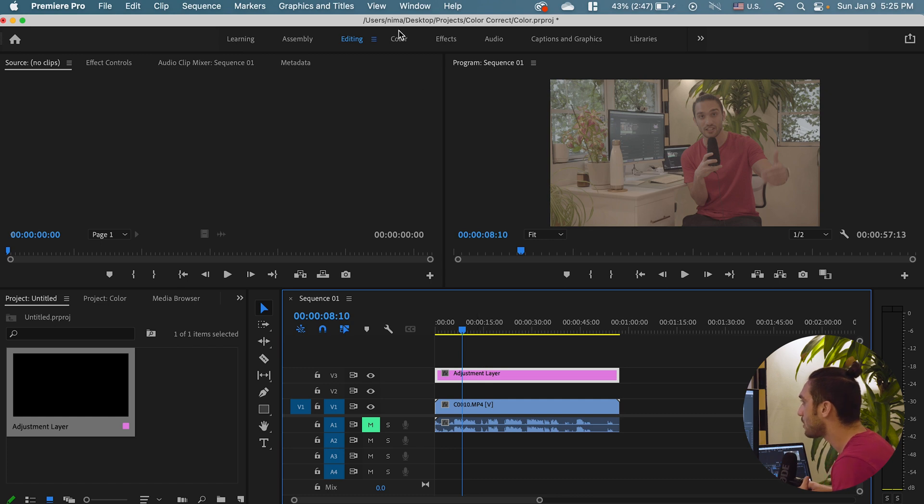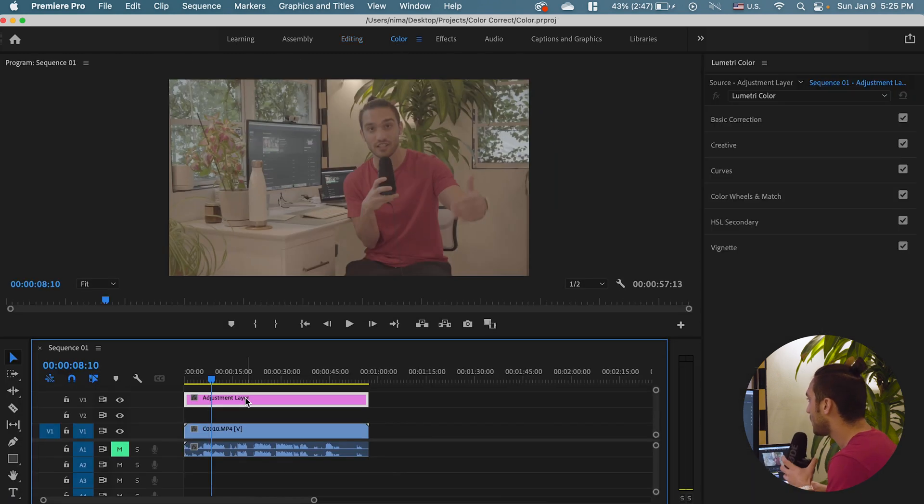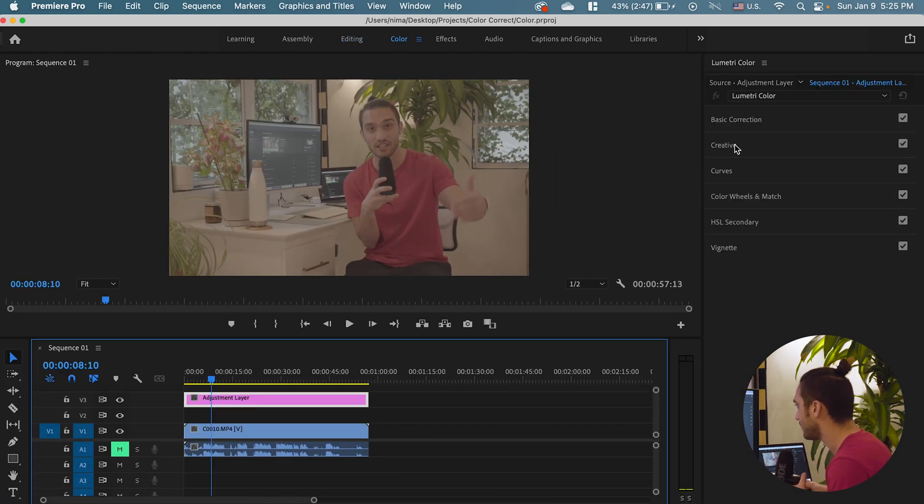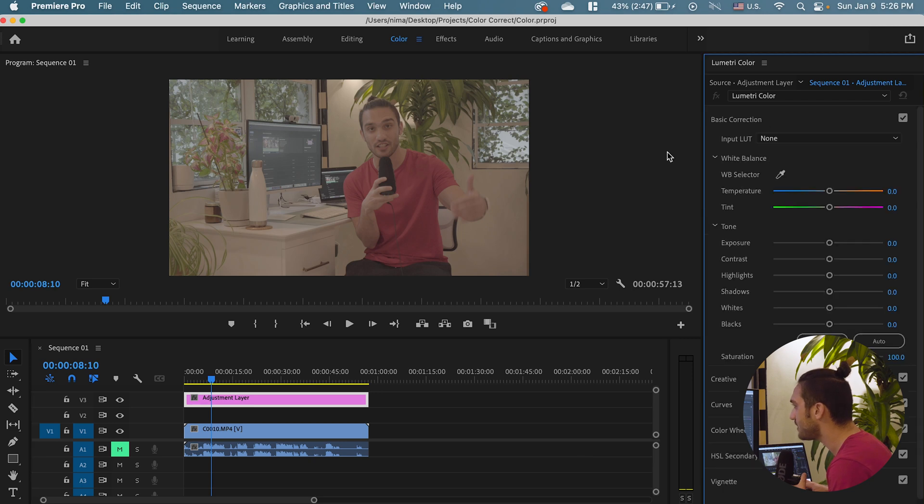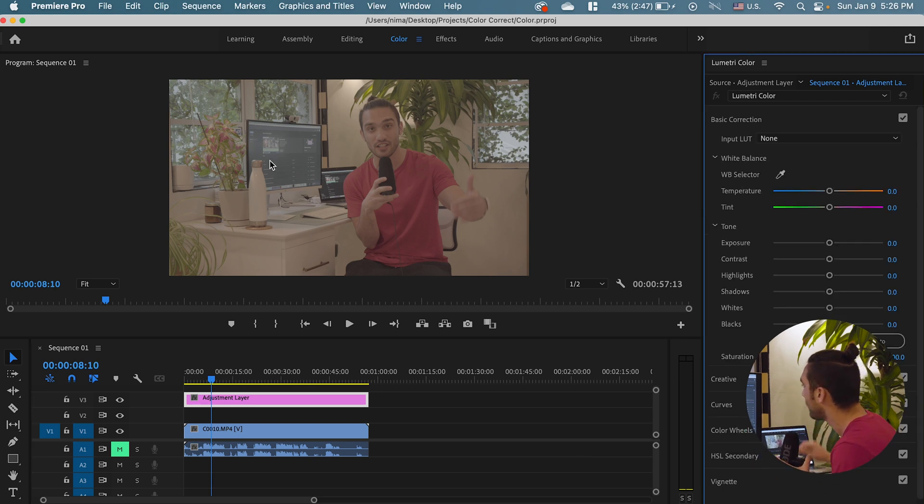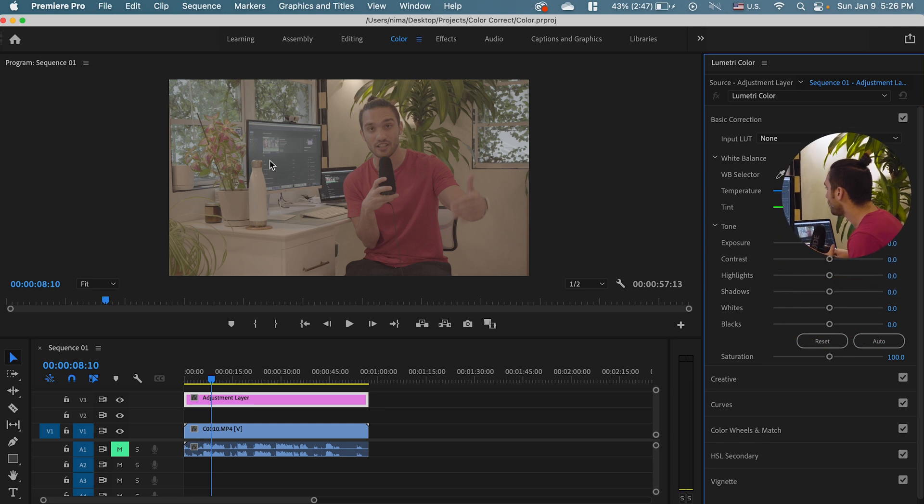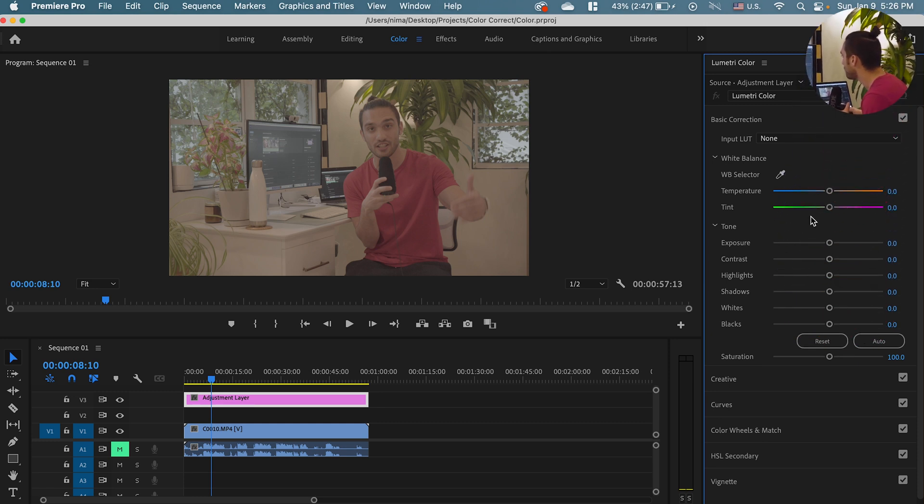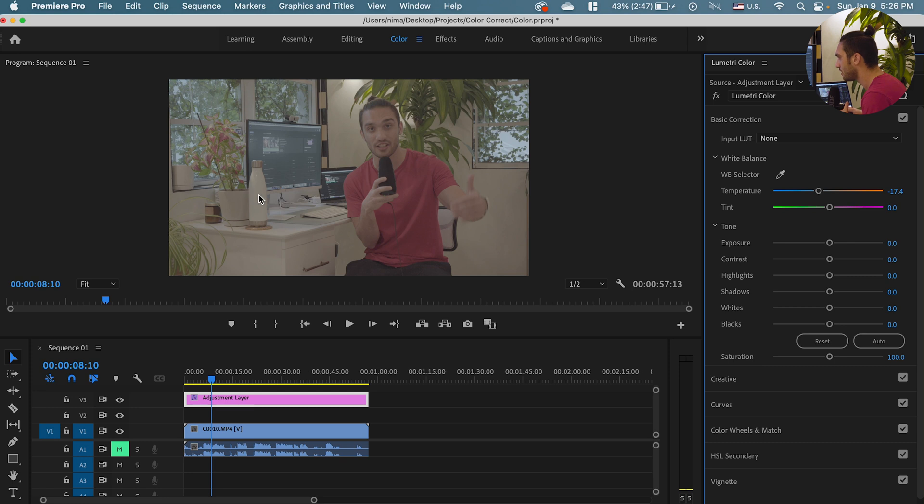Now we go to the color tab. Step one would be adjusting the white balance. As you can see this footage is super yellowish and it's because of the lighting. So I'm going to drop the temperature until I know this water bottle is kind of white so I see a whitish color and yes less kind of yellow.